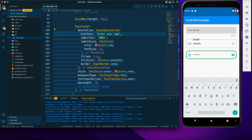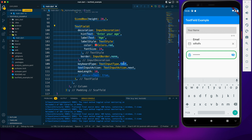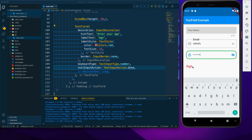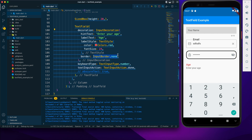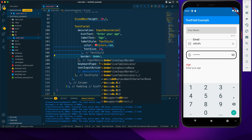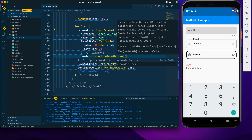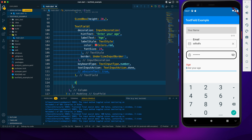The last TextField will be for age. The keyboard type will be number and the textInputAction will be done, which shows the done icon. I'll use UnderlineInputBorder for the border style. After that I'll create an ElevatedButton to submit the form.